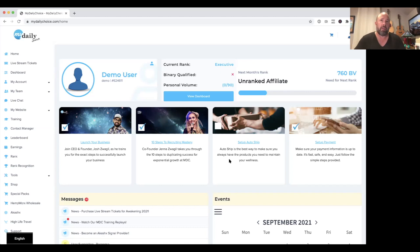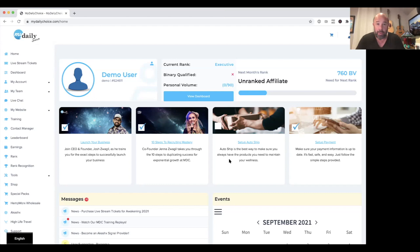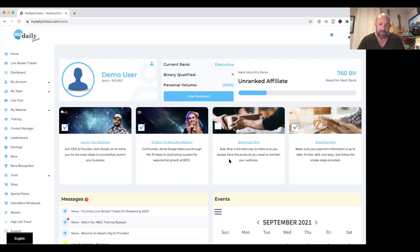Setting up your auto ship is important for the transition. If you purchase a pack now, you'll be executive-qualified in the MyDailyChoice compensation plan for all of September and October. As we move into November, make sure you have auto ship set up so you're fully qualified for commissions. You can set up your auto ship and payment directly from this section of the home page, or through the My Account dropdown.